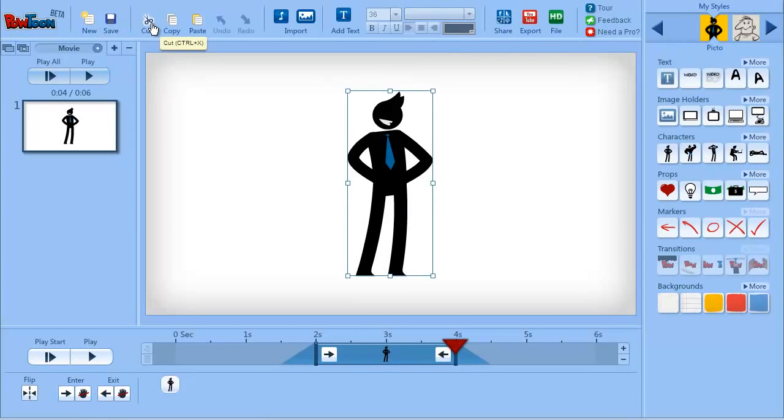Here you have cut, which is ctrl x, copy, ctrl c, and paste, ctrl v.